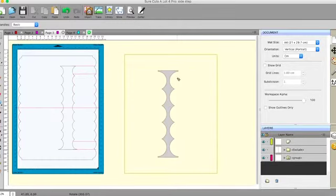And then those are just going to be score lines, they're not going to be cut lines. So you can either change the color or make them a dashed line, whatever you like to do for that.